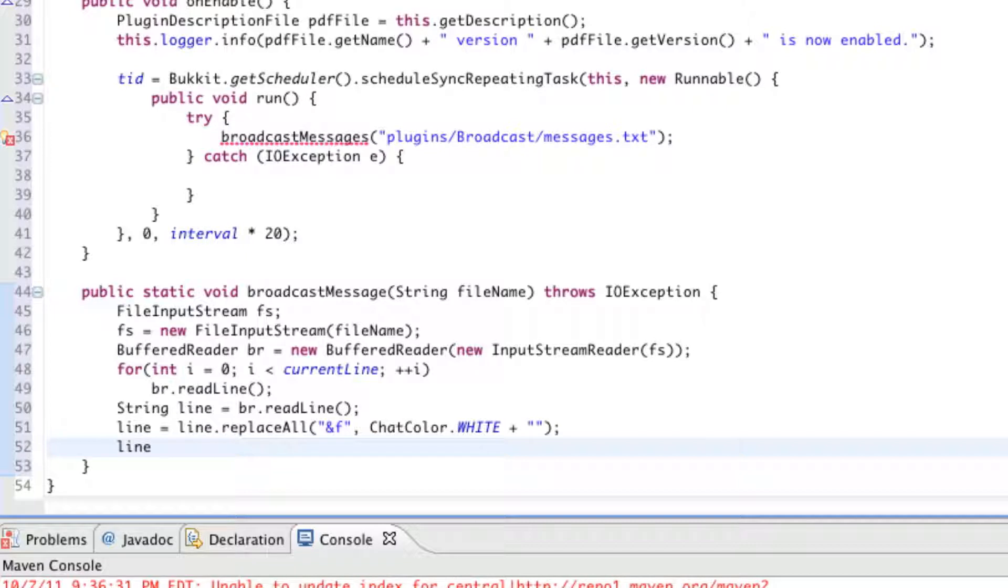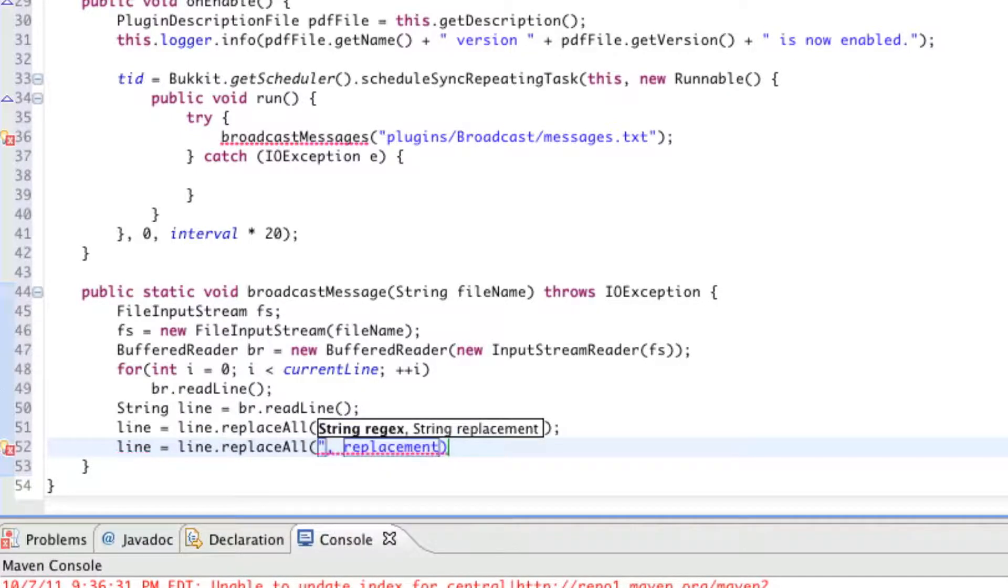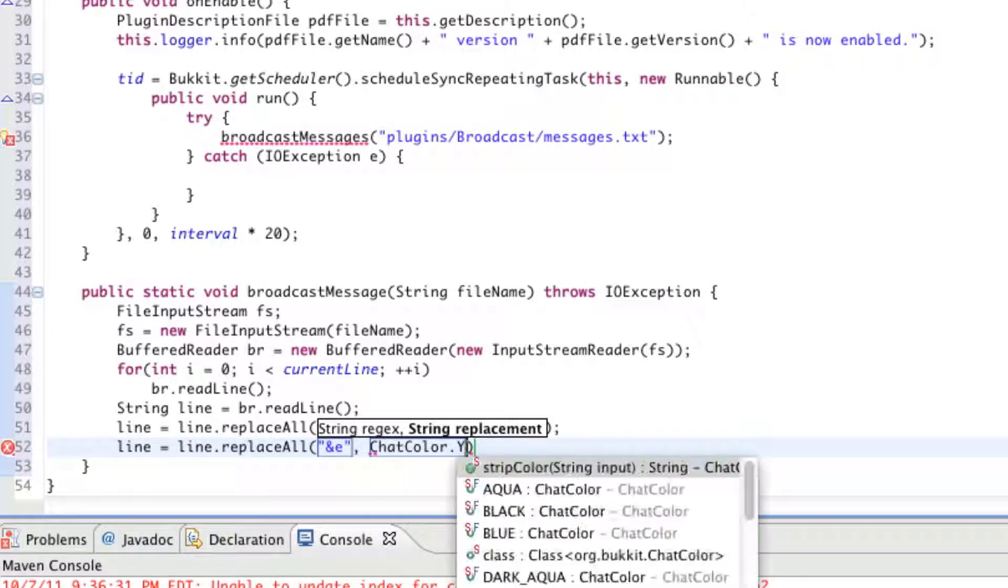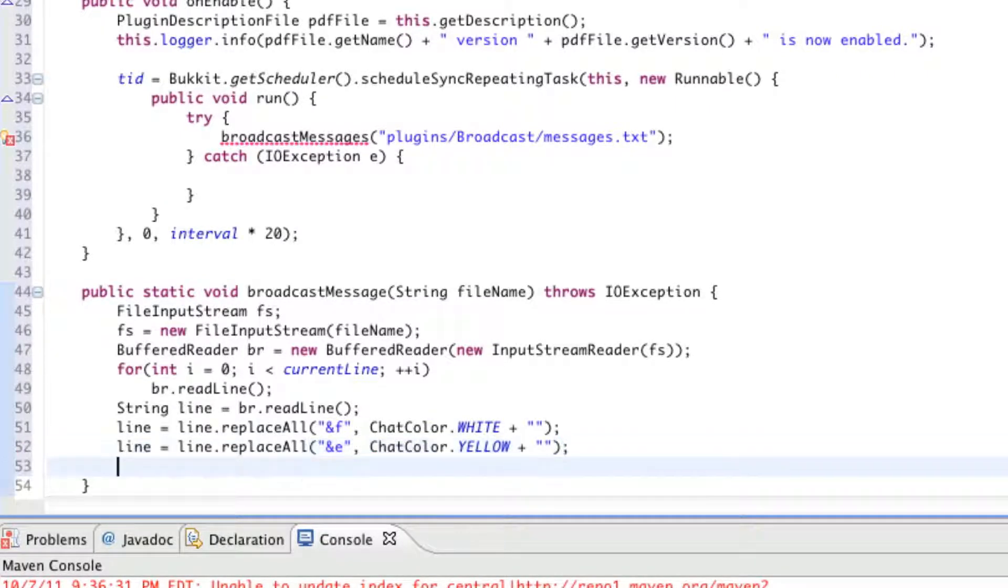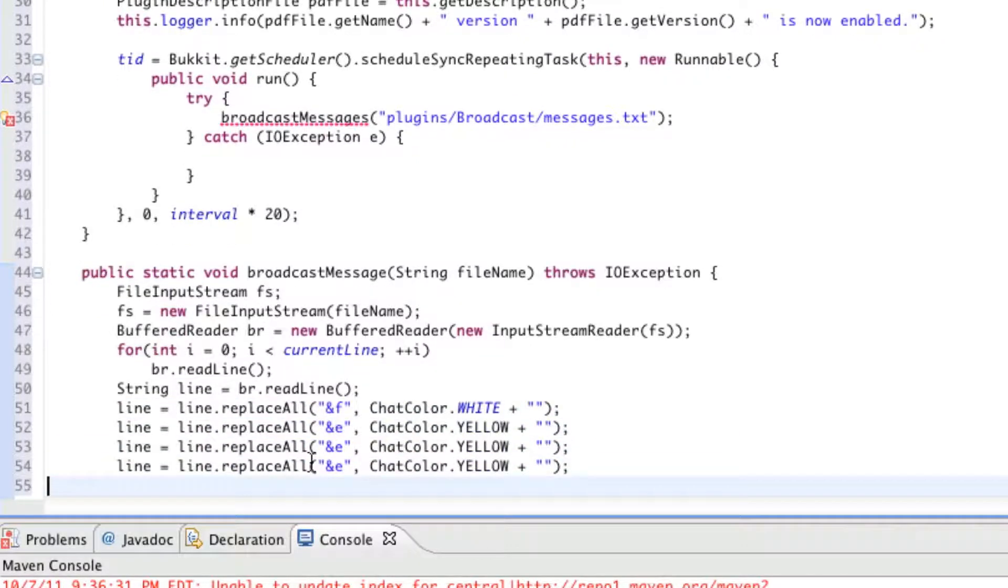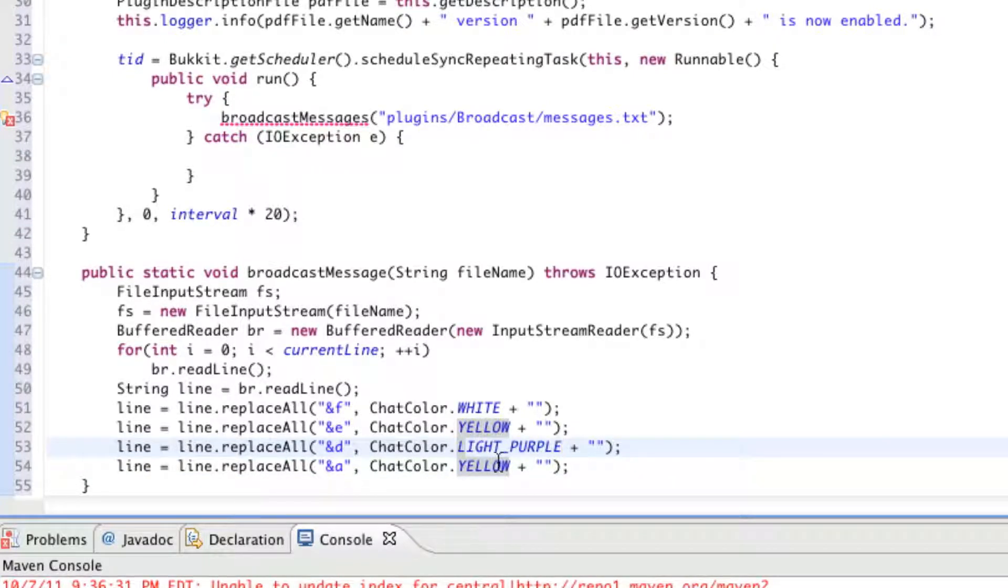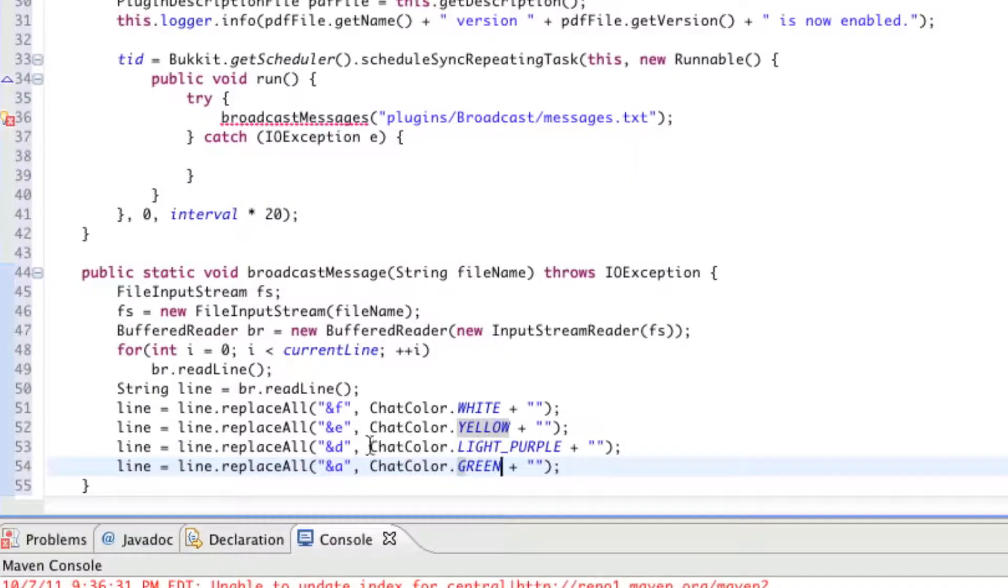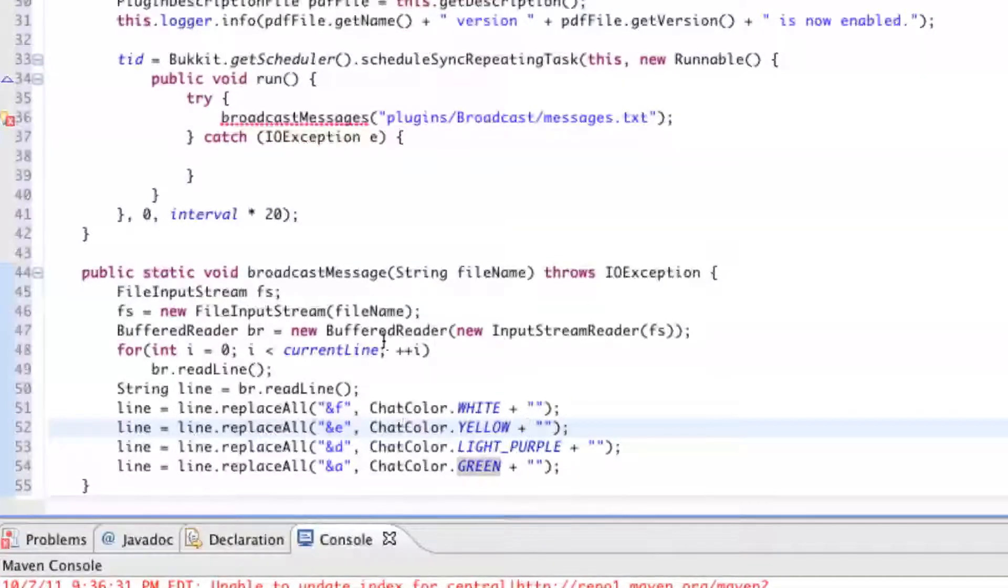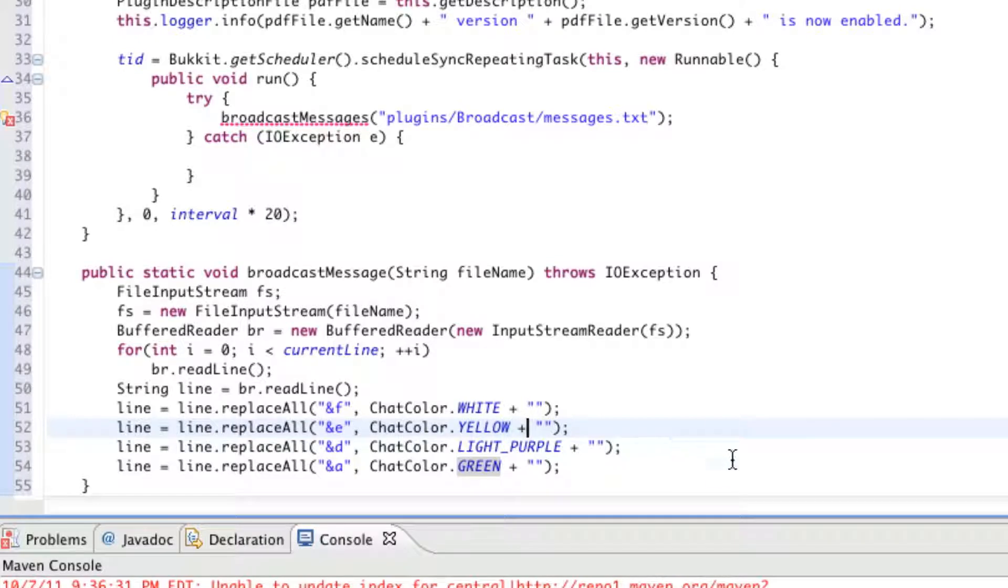Next line, we're going to do the same thing, but for the chat color yellow. So, line equals line.replaceAll with a capital A and e, tab key, this time, chat color dot yellow plus the quotation marks, the semicolon. So, let's just copy and paste this two more times. And for the next one, it'll be &d, and the one after that, it'll be &a. And for &d, we're going to say chat color dot light underscore purple. And for &a, we will be using green. So, here we go. Anytime &f appears, it'll be replaced with the chat color white. And, &e will be replaced with the chat color yellow. &d will be the chat color light purple. And, &a will be the chat color light green.